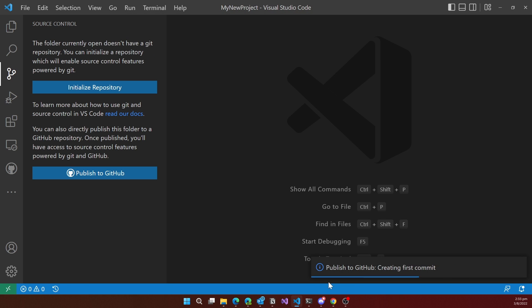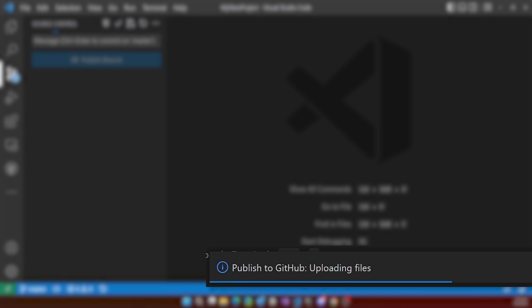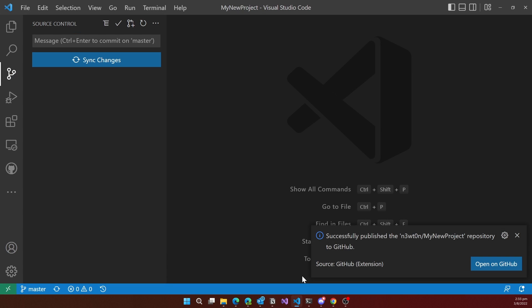And as you can see, it's going to publish that on GitHub, create the repo for me and upload those files. And now I have the message that it's been successfully published to my new project repository.